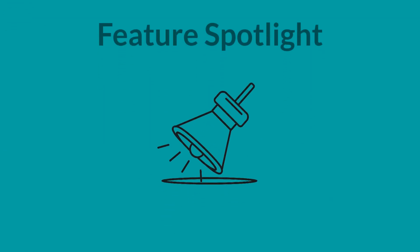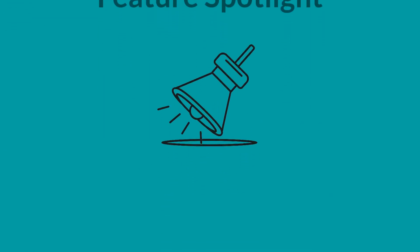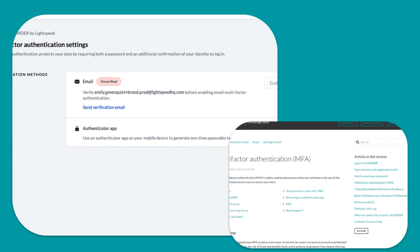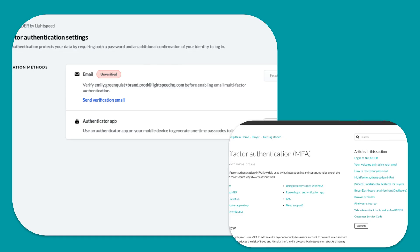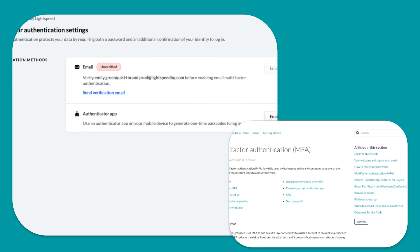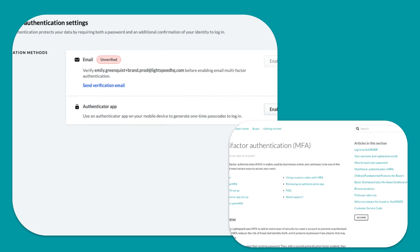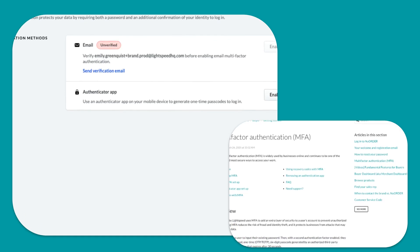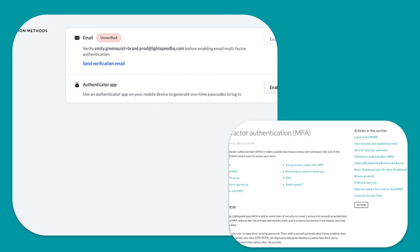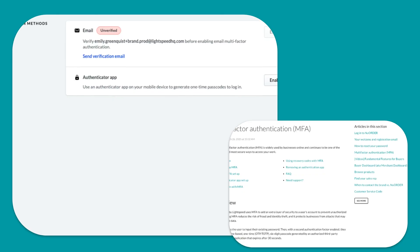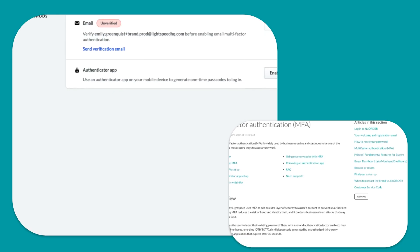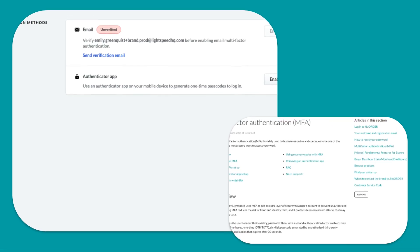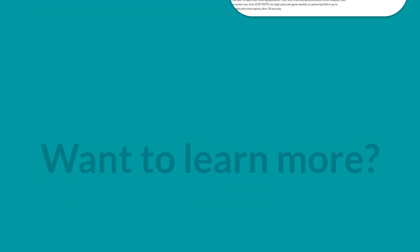Multi-factor authentication helps protect your account by requiring both your password and a second factor, like a code sent to your phone or a verification email. Even if someone gets your password, they can't log in without that second step.